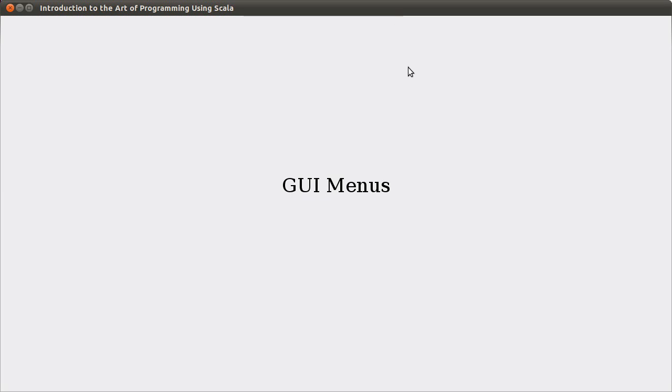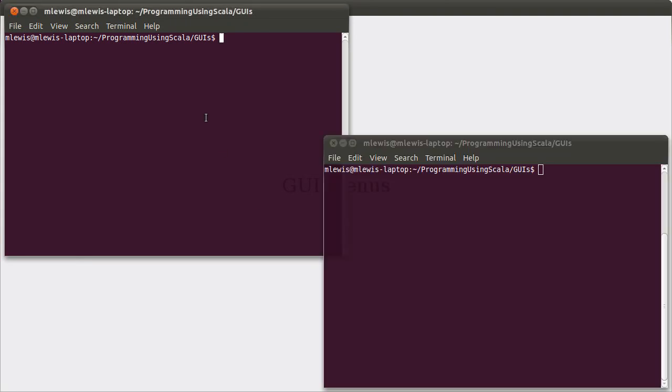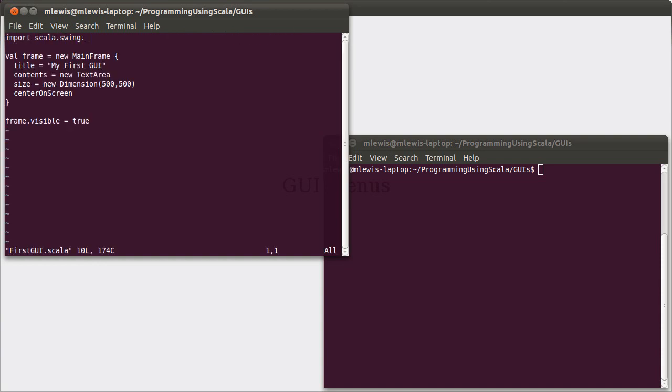Hello again. In the last video we looked at how to build basic GUIs inside of Scala, and this one we want to add the capability of having menus onto them. So if we look at the code that we wrote last time, we see we had an import of Scala Swing, we set a title, contents, the size, and then we centered the window.